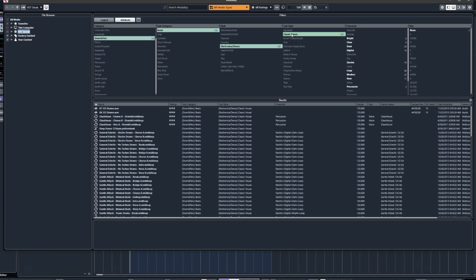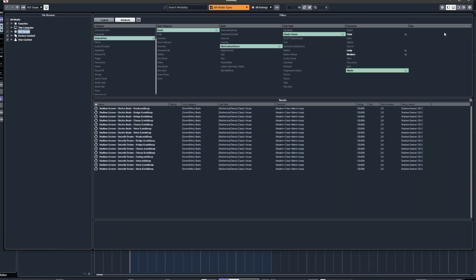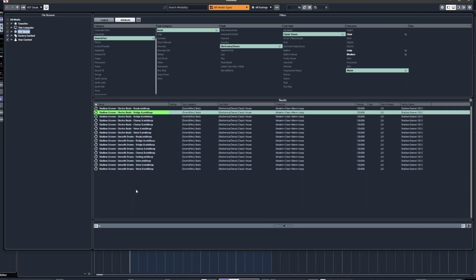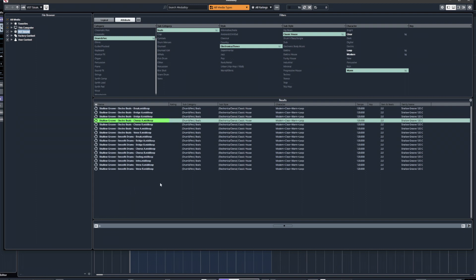Choosing classic house, we can then select a character — modern, percussive (slightly ironic given it's drums anyway), warm, clear, bright. Choosing warm, and there's no key associated with it. You'll notice what it's found is a bunch of MIDI loops — content that triggers MIDI events, triggers drum parts playing. Whatever you click on, you can actually hear it play back.